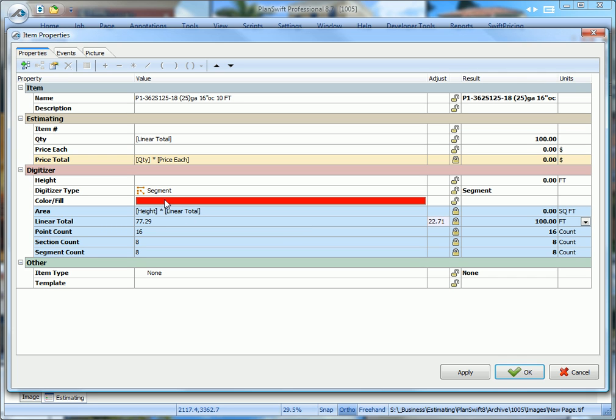Now, the wall type here called out a 10-foot high. So we're going to put 10-foot in the parent and we're going to click OK.